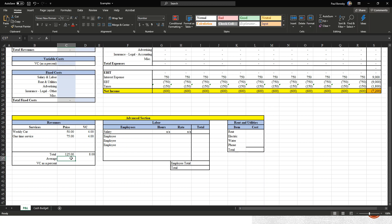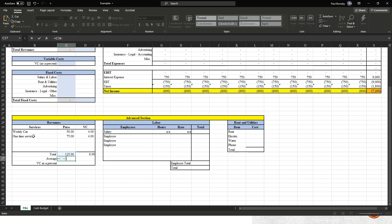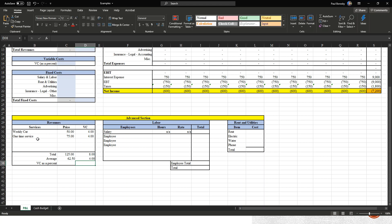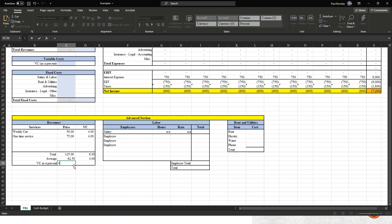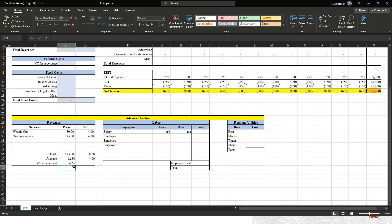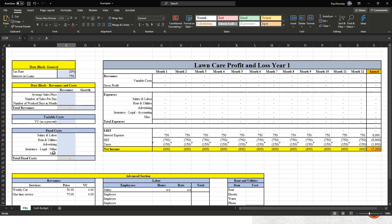Next we need to figure out some averages. For the average, hit equal sign, click on the total, then divide by however many types of services we're offering — in this case two. Same thing for the variable cost: equal sign, click on the total, divide by the number of services — two. Finally, we need the variable cost as a percent: equal sign, divide the $4.20 average variable cost by the $62.50 average revenue, giving us a variable cost percentage.